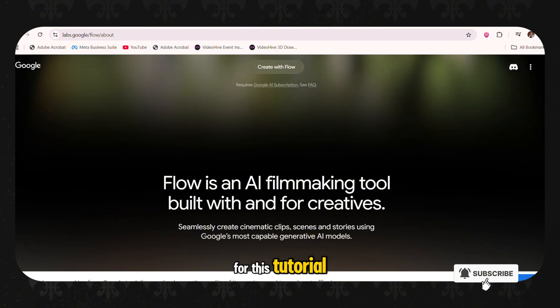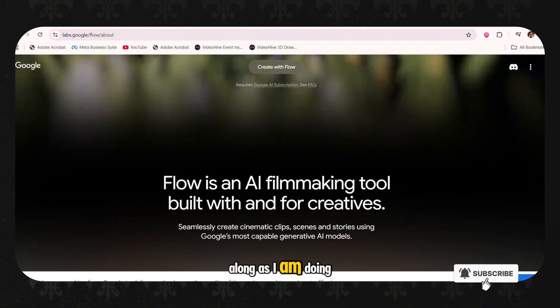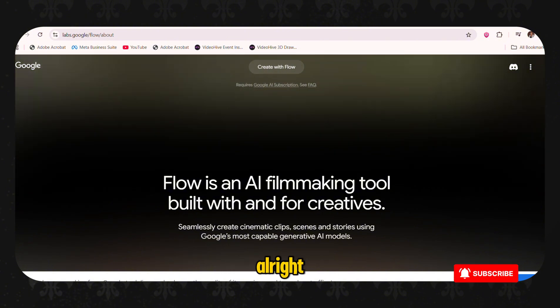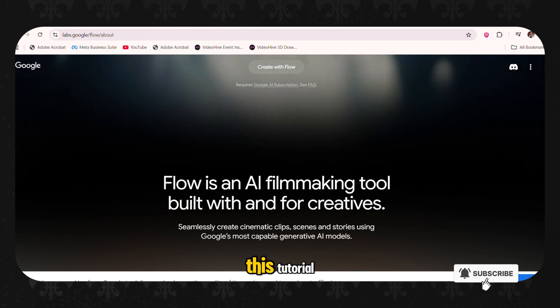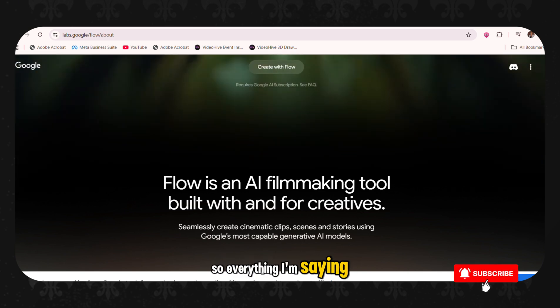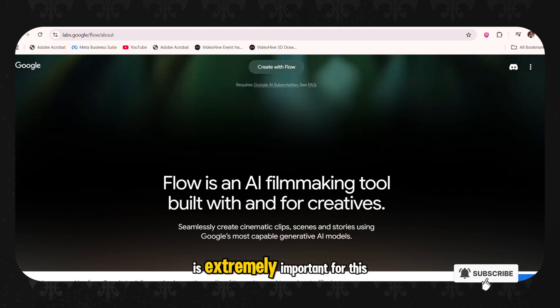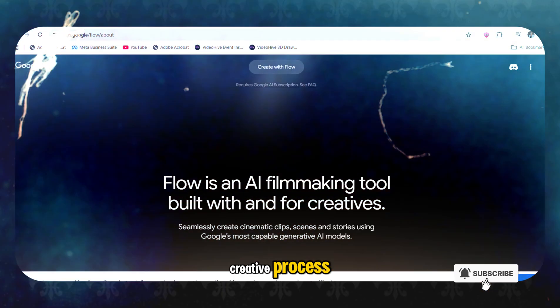Please, for this tutorial, I'll advise you to do along as I am doing. And if you do not stay to the end of this tutorial, you are not going to be able to do it. So everything I'm saying is extremely important for this creative process.